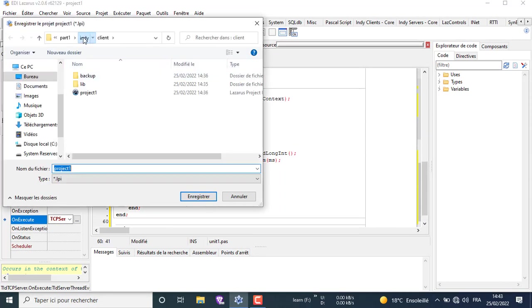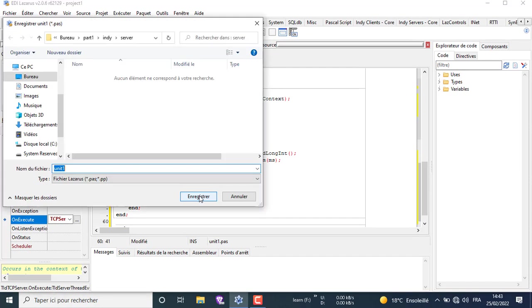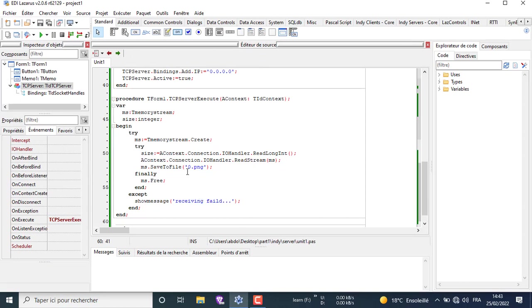You can save the project to any folder you want. I save it to a folder named server, next to the client folder.